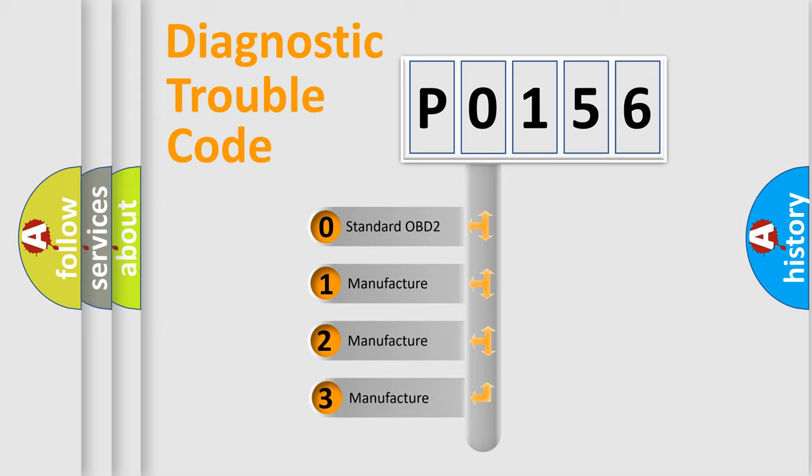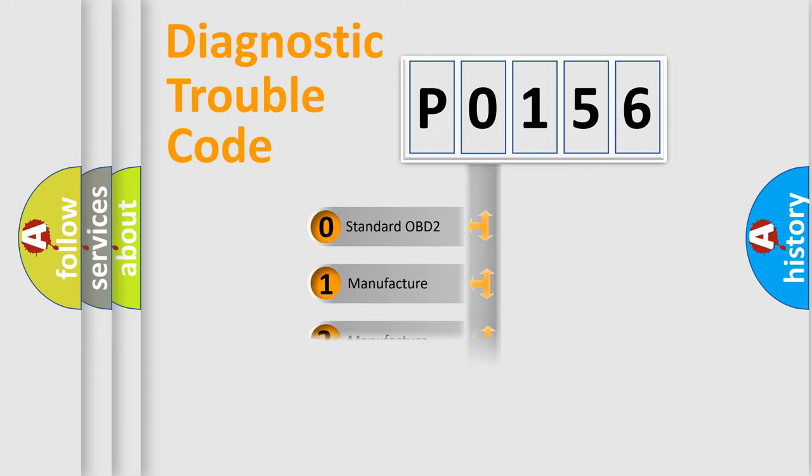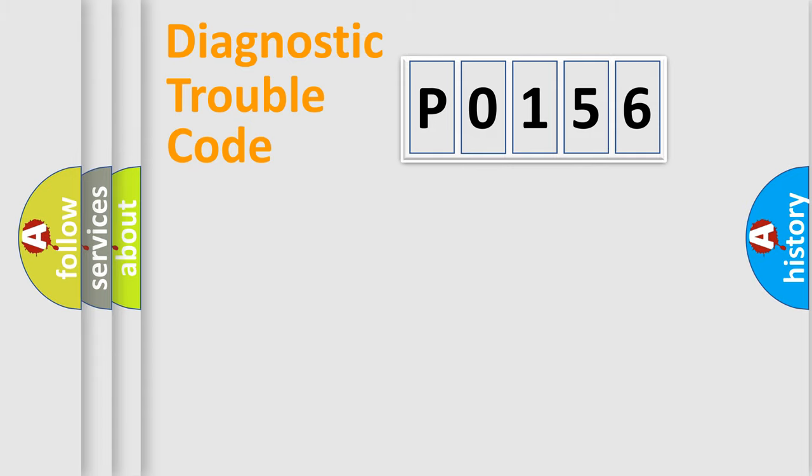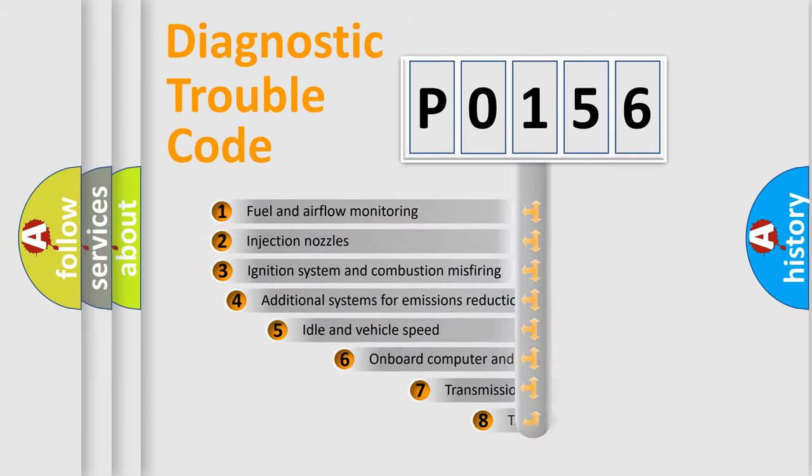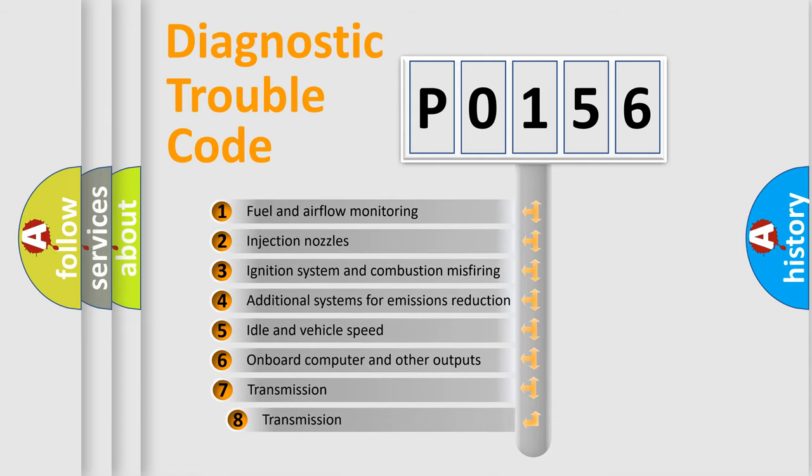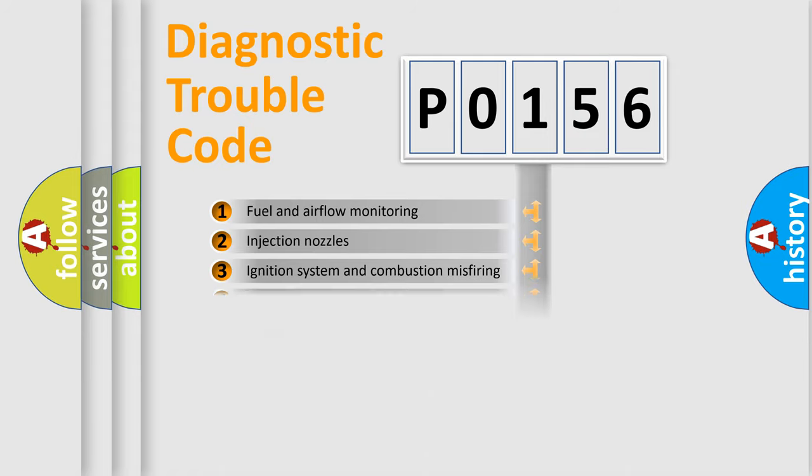If the second character is expressed as zero, it is a standardized error. In the case of numbers 1, 2, or 3, it is a more prestigious expression of the car-specific error. The third character specifies a subset of errors. The distribution shown is valid only for the standardized DTC code.